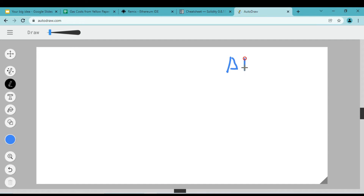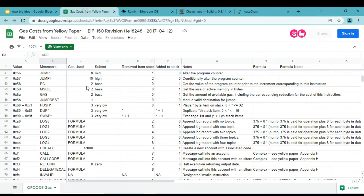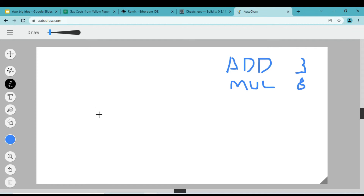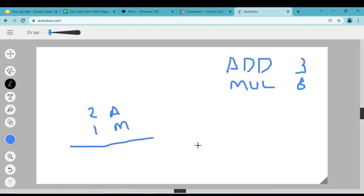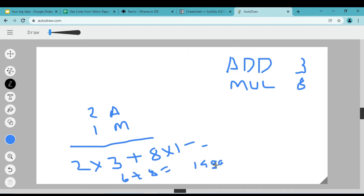Let's understand this better with an example. Say the addition price decided by the Ethereum community is 3 and the multiplication price is 8. If our transaction requires two addition operations and one multiplication operation, the total gas = (2 × 3) + (8 × 1) = 14 gas.